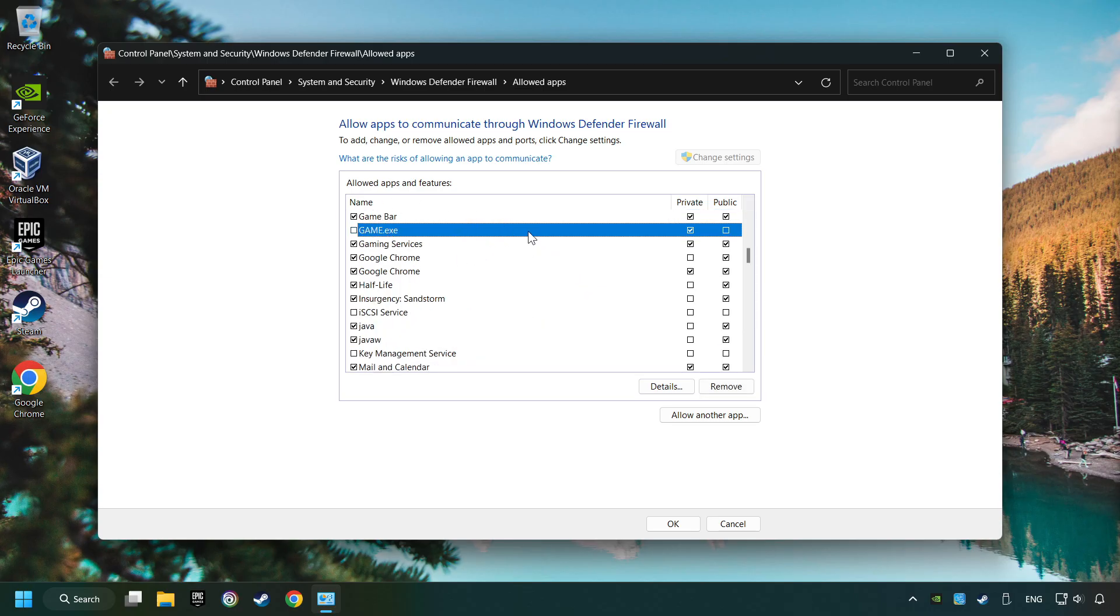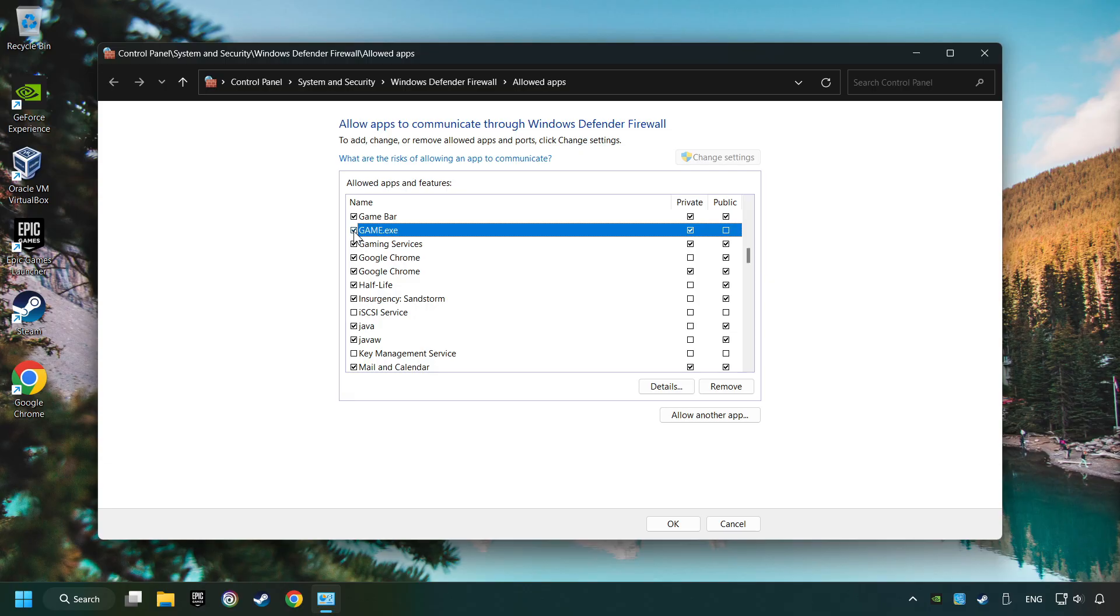I created a file called Game for this video. Enable the game. And the Private and Public Network. And then click on OK.